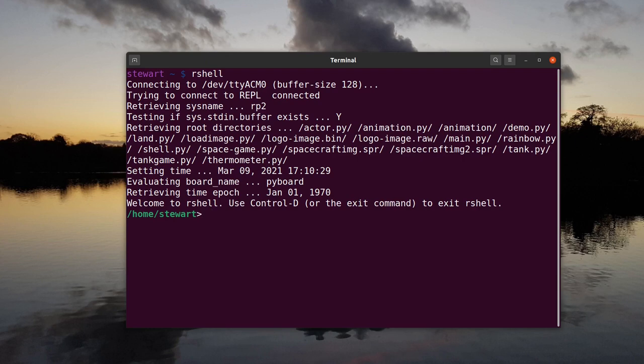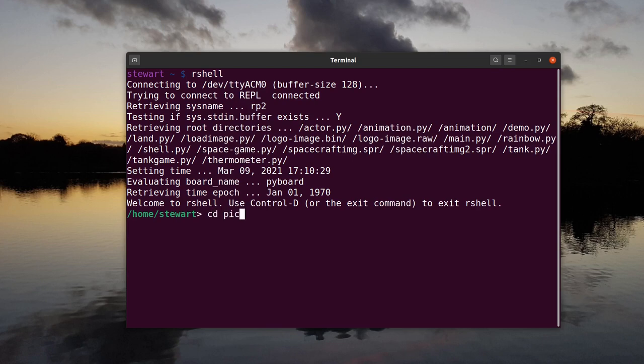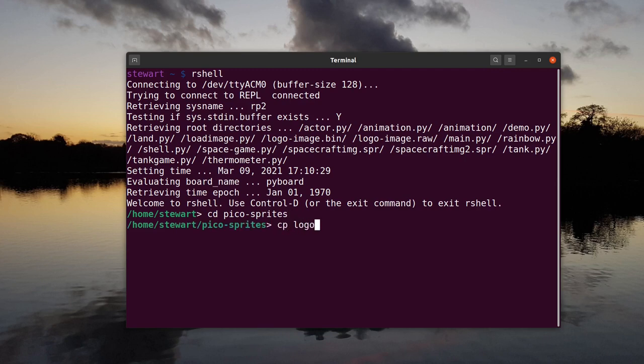When connected, you can navigate around your local computer using the cd command and access the Pico using the /pyboard directory. CD to the Pico sprites directory, then use cp, which is a copy command, the image file name, and then to /pyboard.